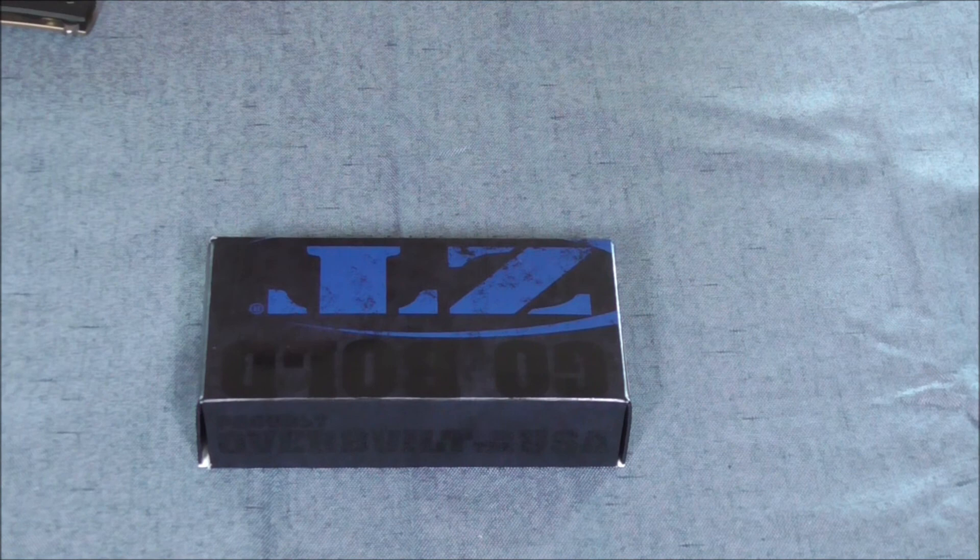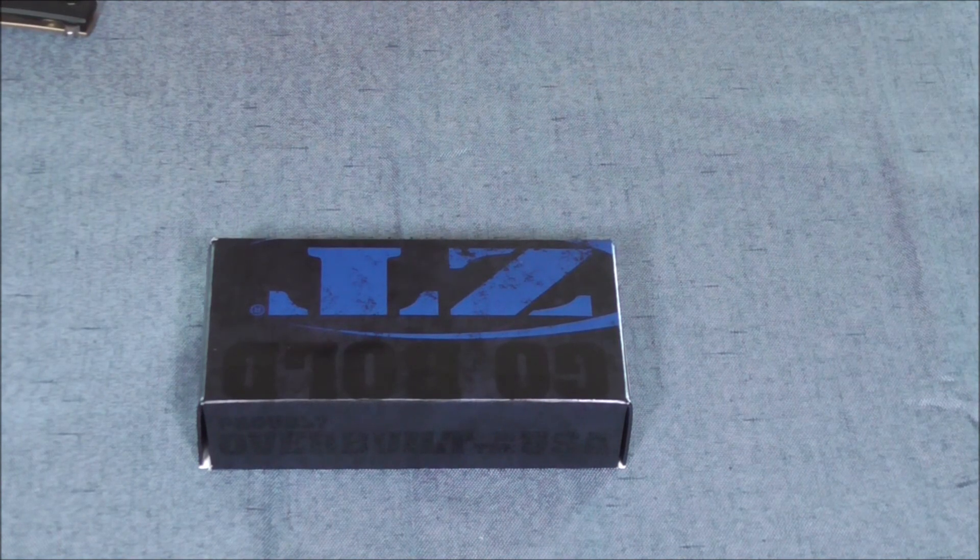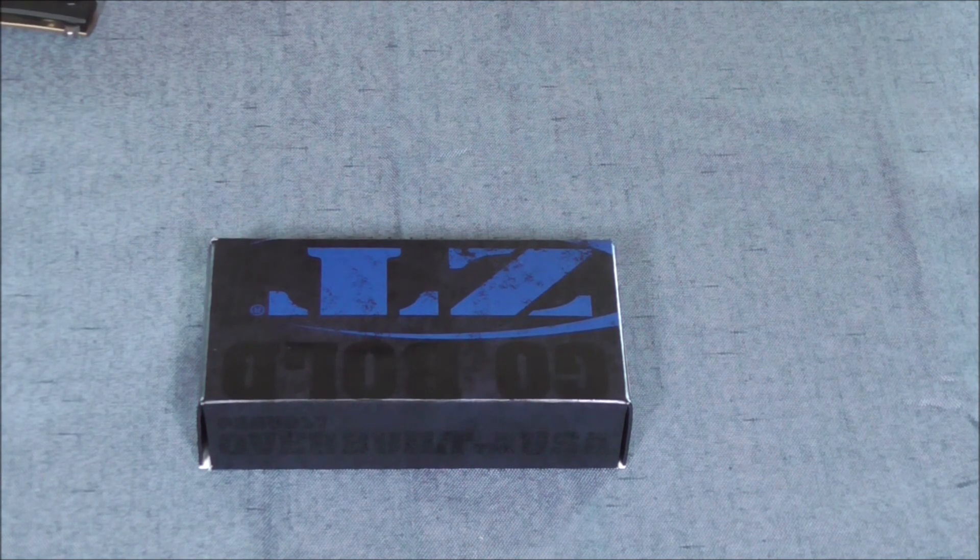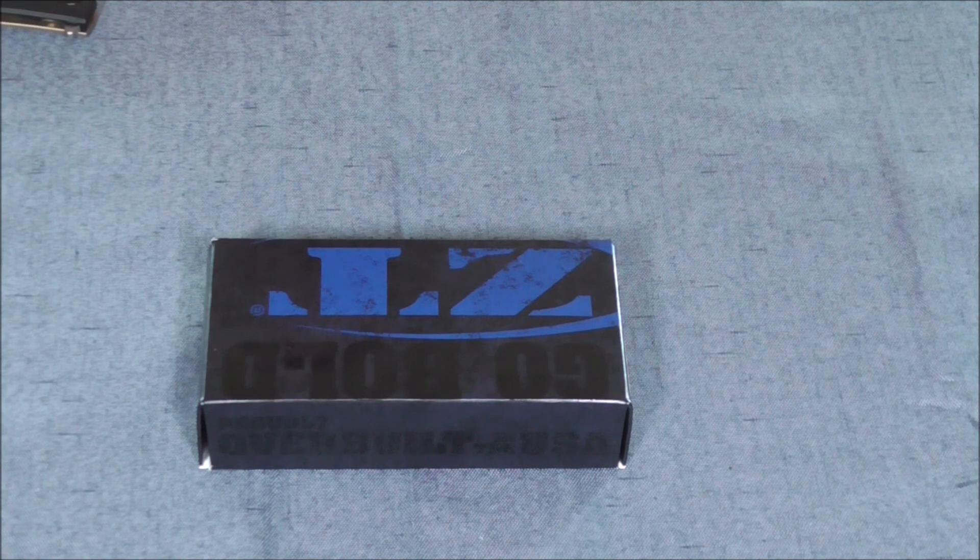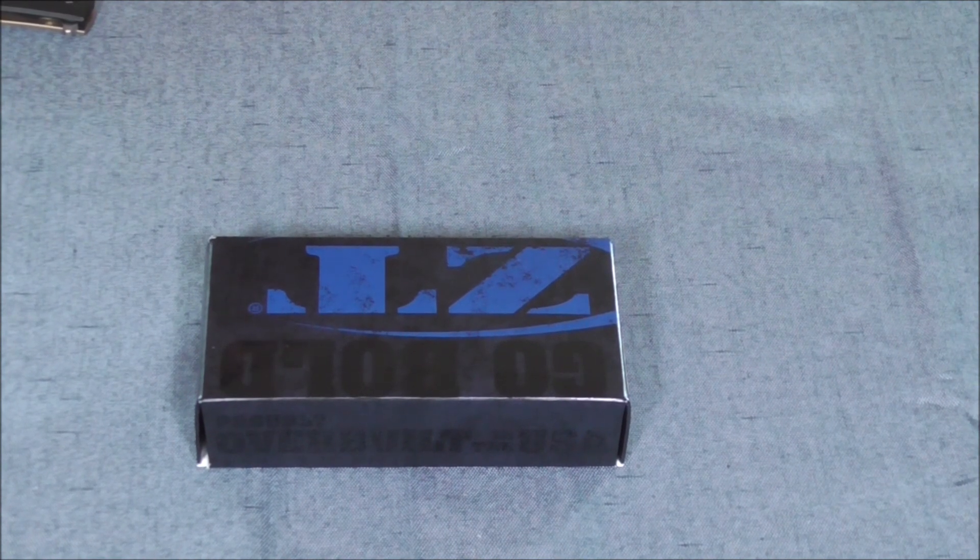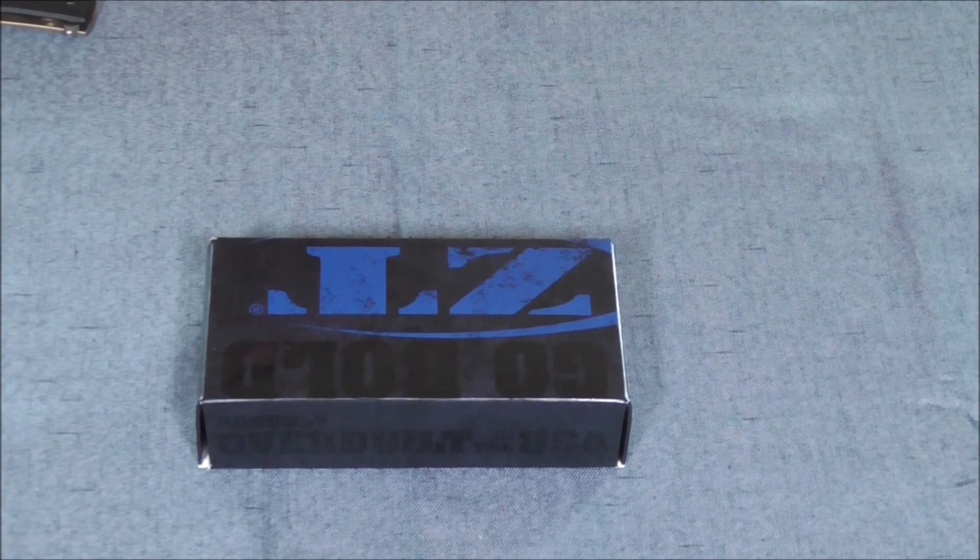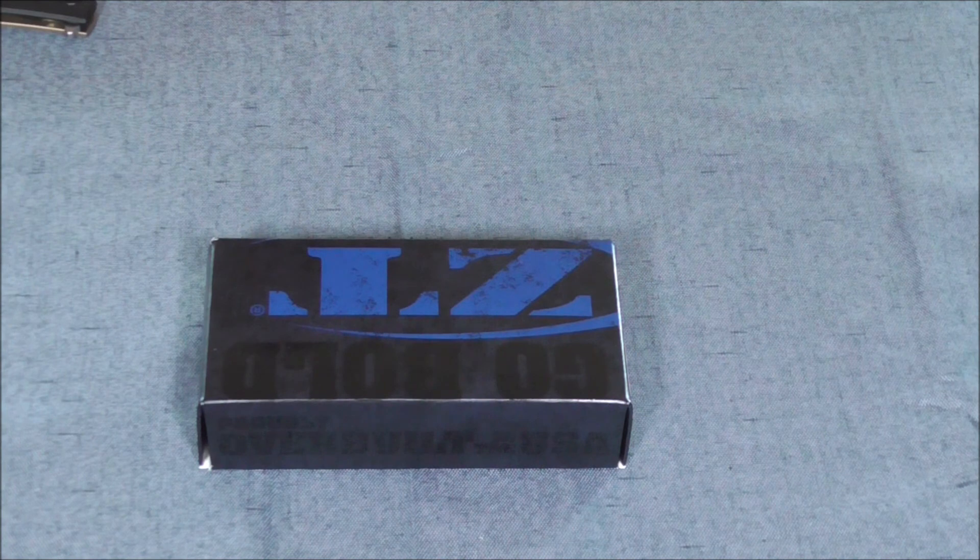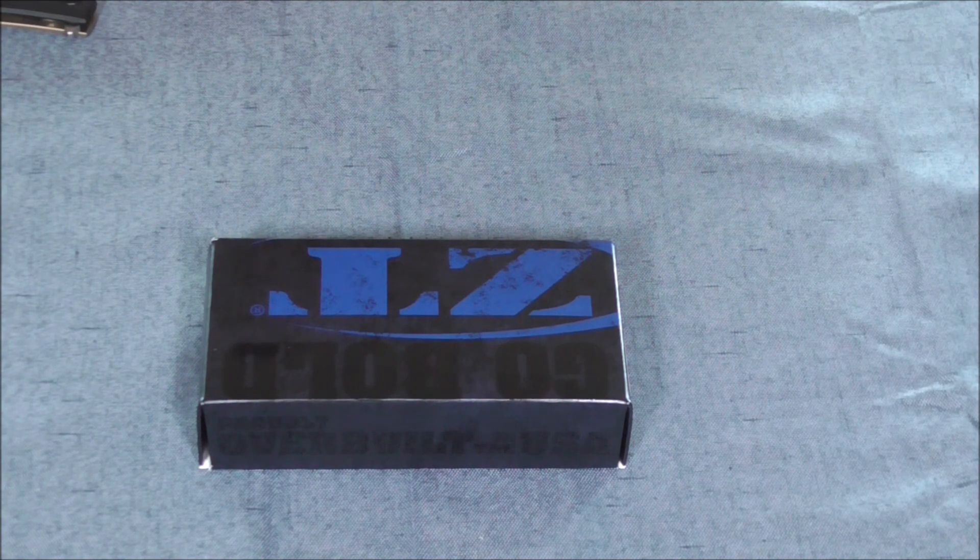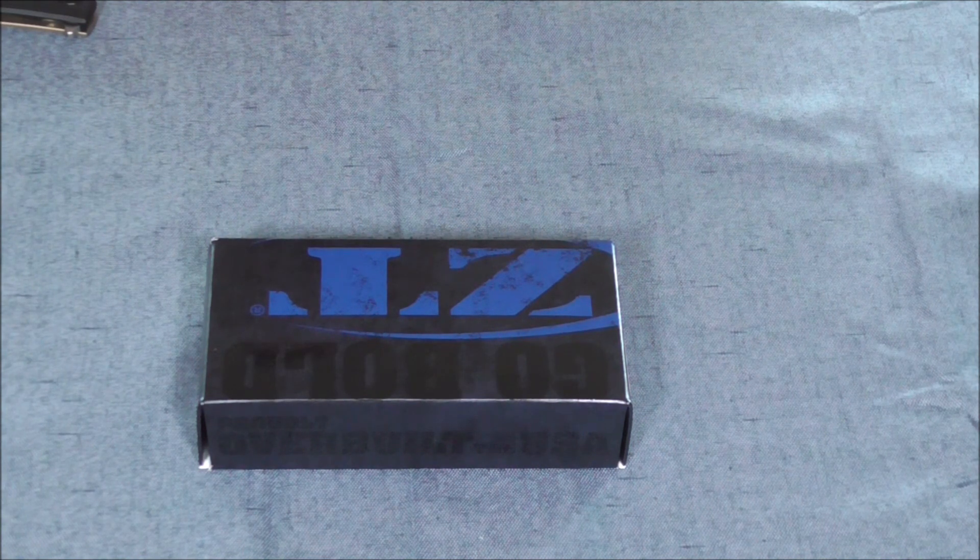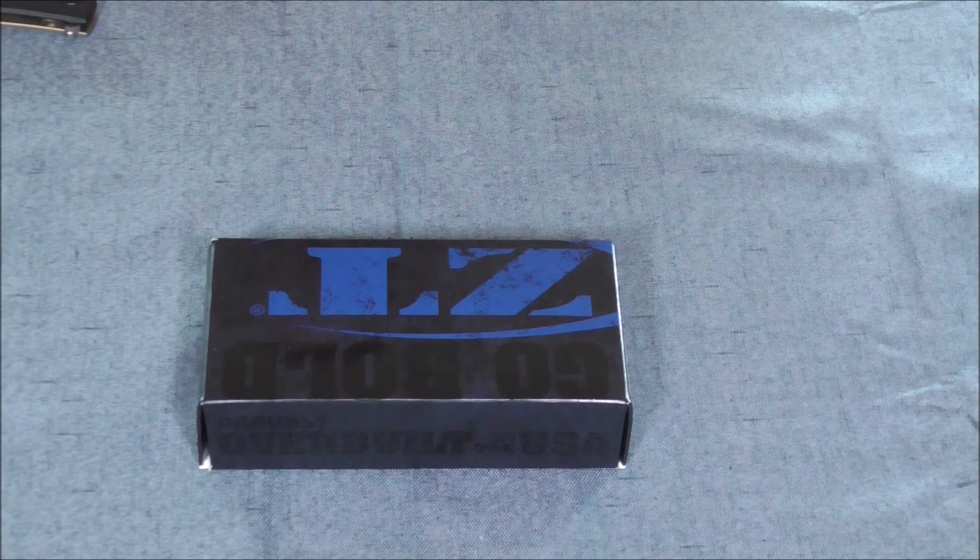Here we are with another ZT knife review. I'm a fan of ZT knives. I have found nothing but good things from them regarding quality and finish, which you would expect when you drop $200 to $400 on a pocket knife. The fact that they're a local company and I can support the economy here in Oregon is just a plus for me.